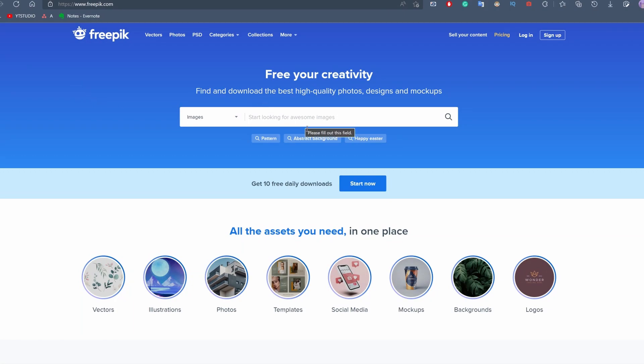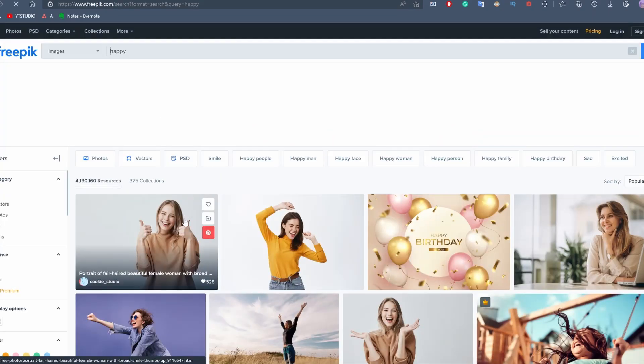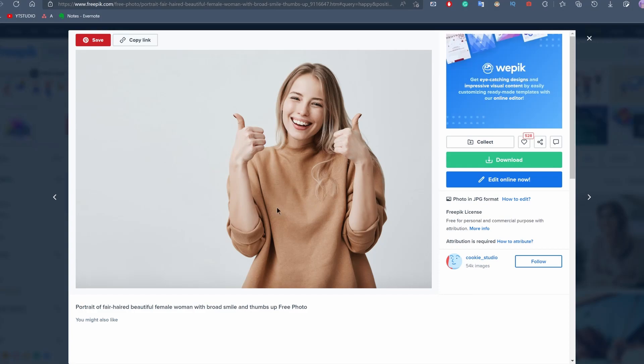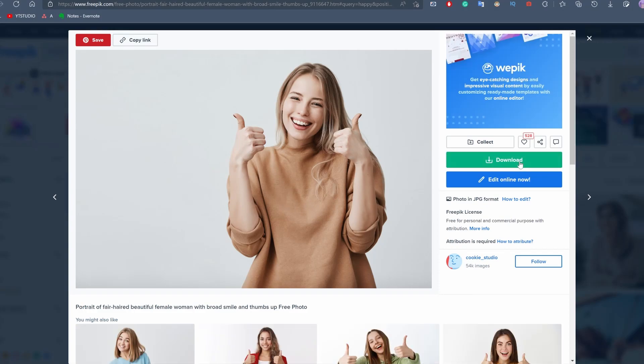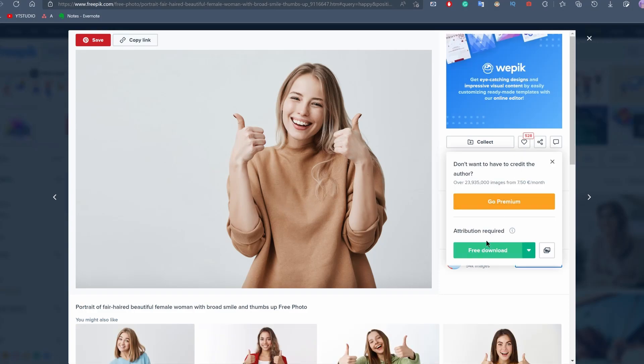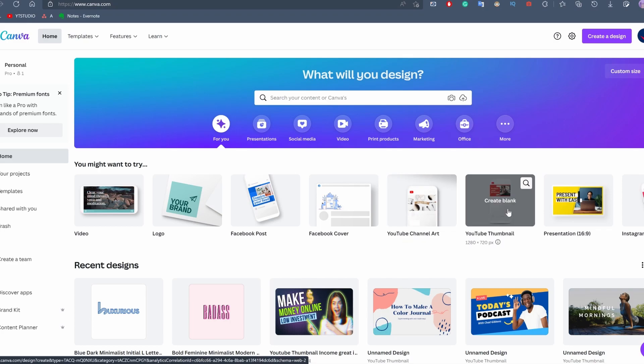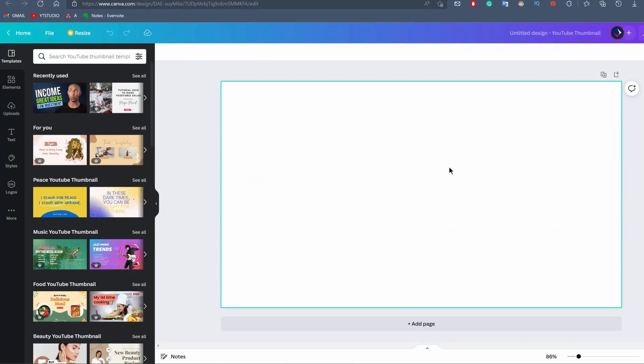First, what we need to do is simply take an image. I'm going to be using Freepik.com to select an image. Let's say that I want a happy person. I'm going to take the first one - it looks pretty good. I'm going to click on it and click on download and then free download. Now that we downloaded the image, we're simply going to choose a template. Let's say that I want to create a YouTube thumbnail.